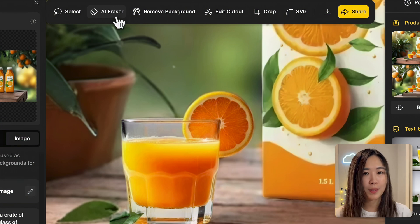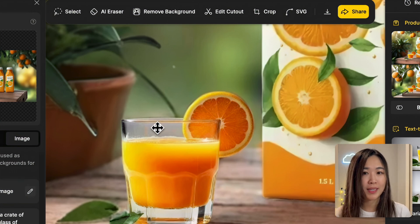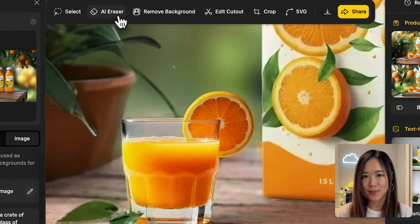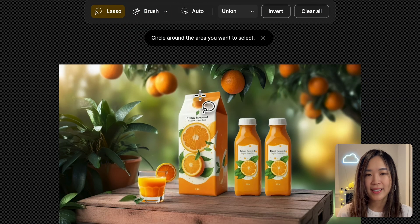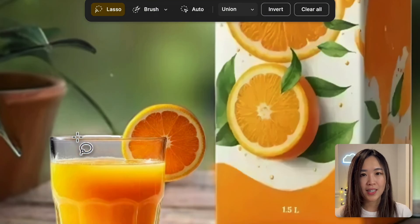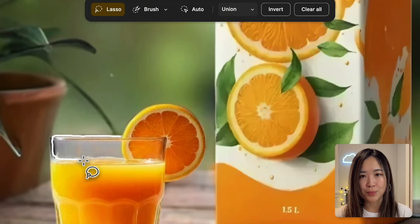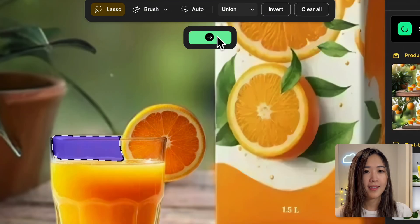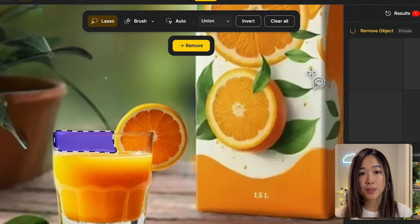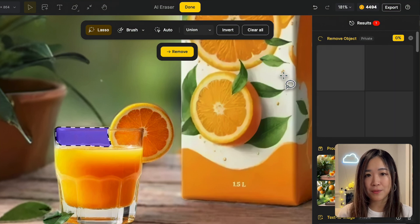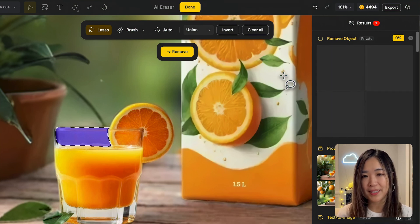Let's fix that using the AI eraser tool. Zoom in and select the area we want to improve and hit remove. Let's hope this would make the glass more transparent and reflect the background better.